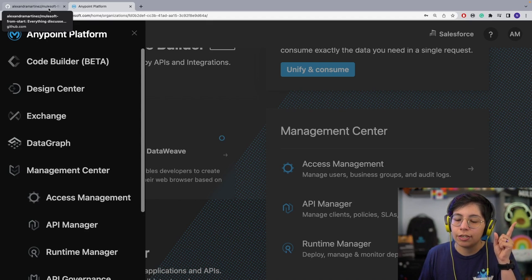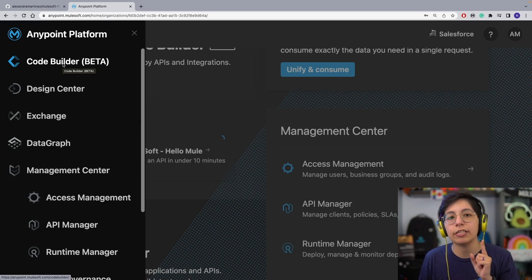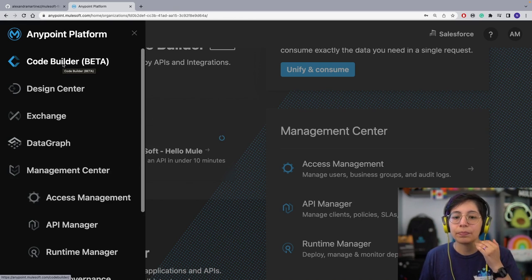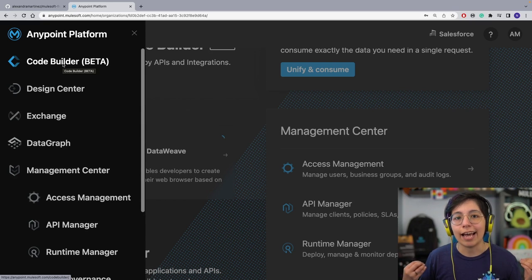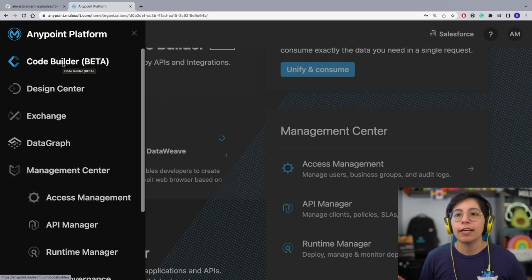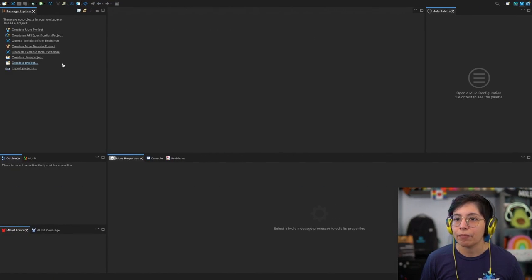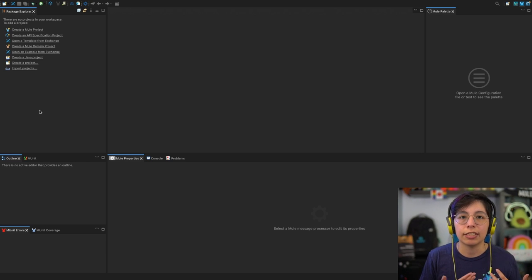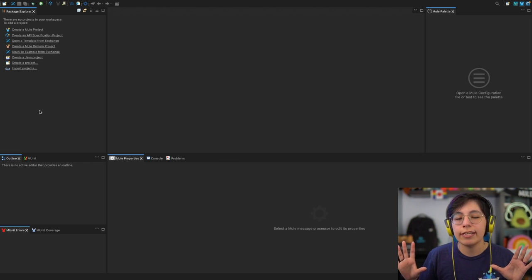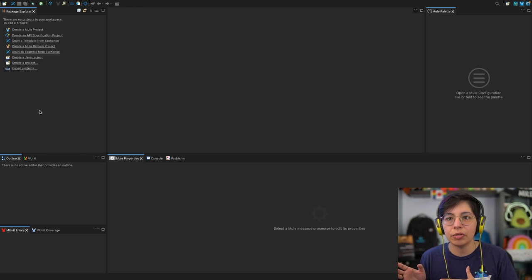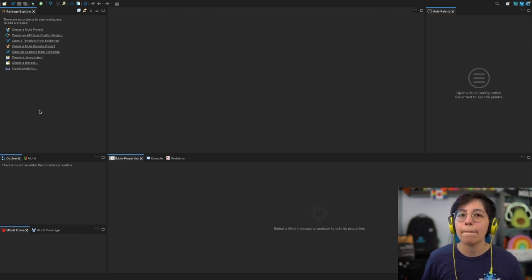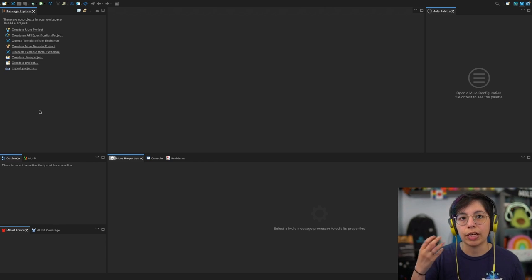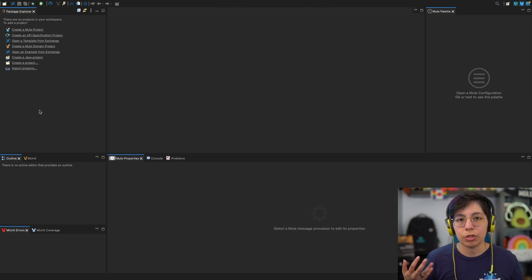In the future, Anypoint CodeBuilder is also going to be available — it's the next big IDE for MuleSoft. Anypoint Studio, the other one, is based on Eclipse. Anypoint Studio is where you implement your APIs. You can also design APIs there, but I really recommend using Design Center instead because it's easier — the UI is just way easier to understand. In Studio you kind of have to know what you're doing to design an API, whereas Design Center will guide you through it, which is great if you're new.